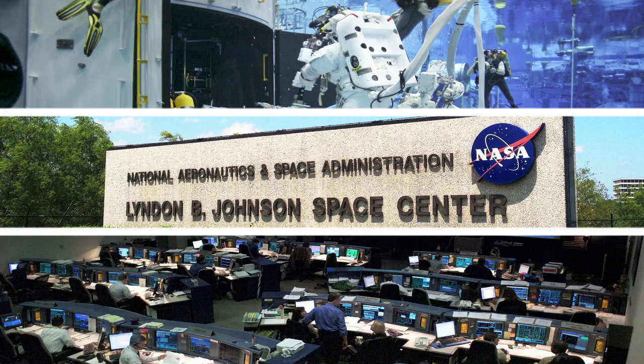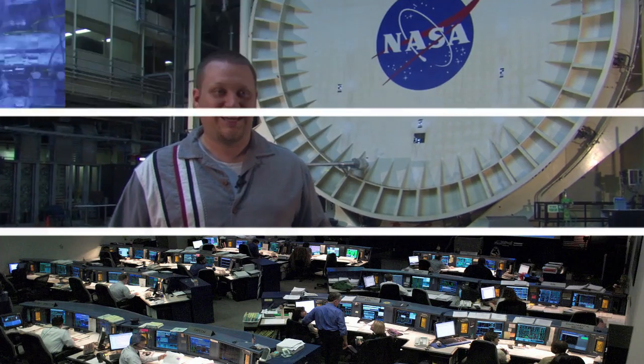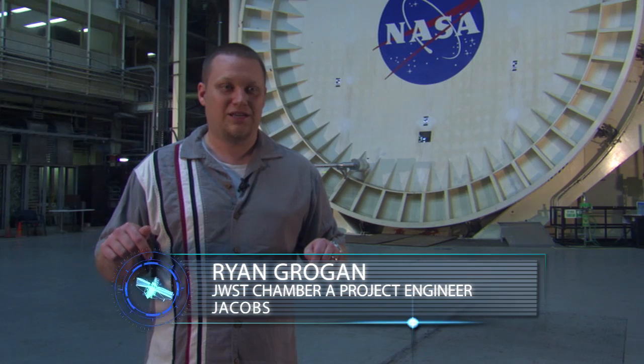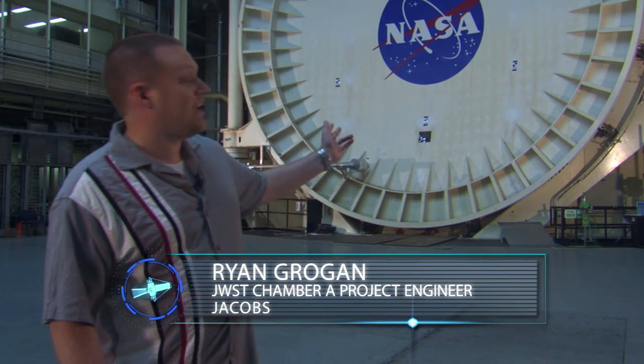Right now we are at the Johnson Space Center in Houston, Texas, standing inside the Space Environment Simulation Laboratory in front of Chamber A.